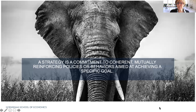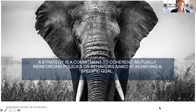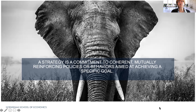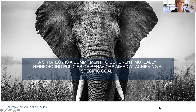But if we should try to have a common definition of strategy, you could say that it's a commitment to have coherent, mutually reinforcing policies or behaviours aimed at achieving a specific goal. There are some key words in this. It's a commitment — so it's something you want to happen in the long term. And it's mutually reinforcing, so strategy is not just about one thing. You need to have all these alignments between elements supporting the strategy. It's got to do with behaviours, not just thoughts or intentions. And it's driven at a specific goal.